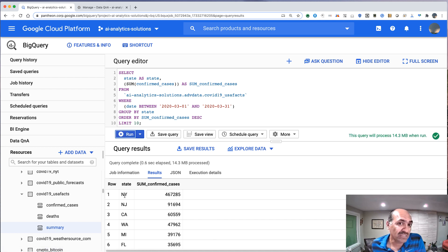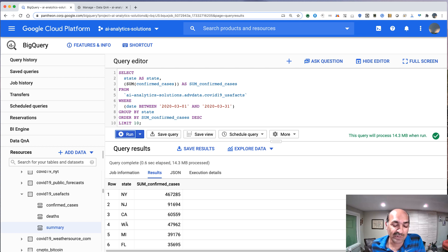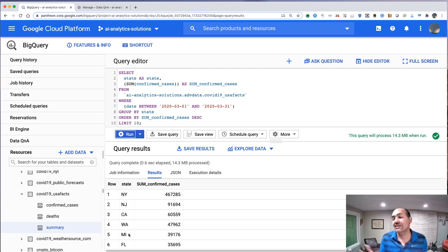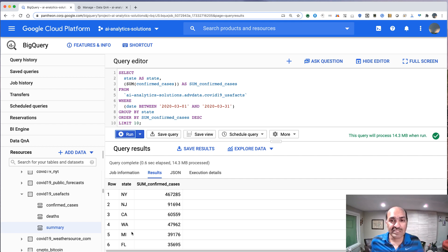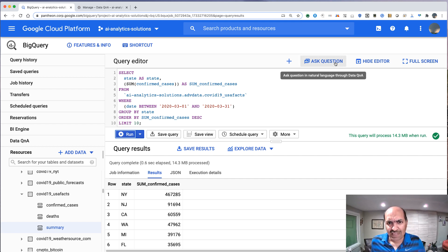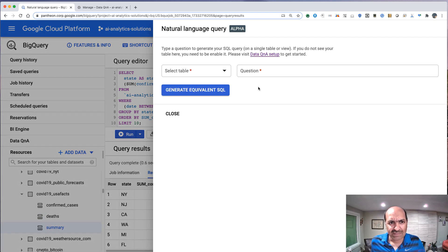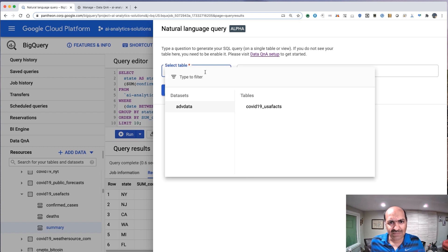That was March. And then New Jersey, and then California, and Washington, and Michigan, and so on. Pretty reasonable. Let's go back here and let's try something else.